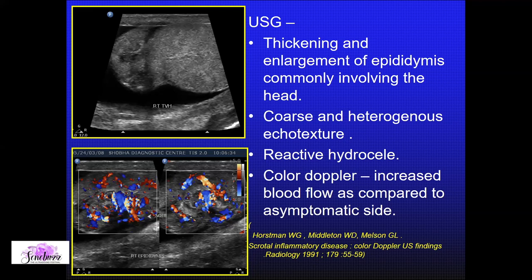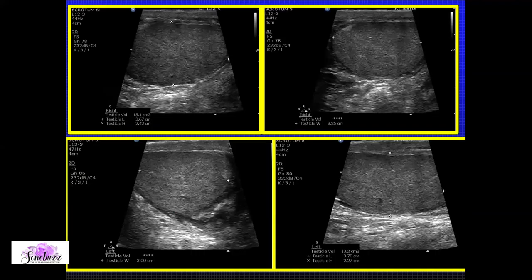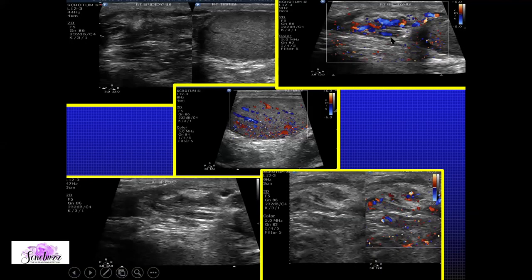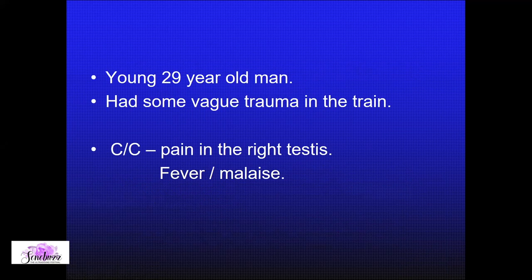You need to go systematically through each structure. When the cord gets involved, we confidently label this as epididymo-orchitis with funiculitis.